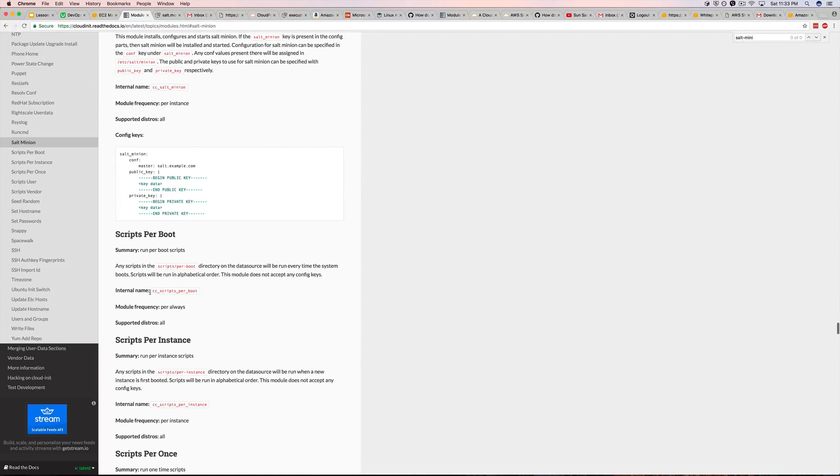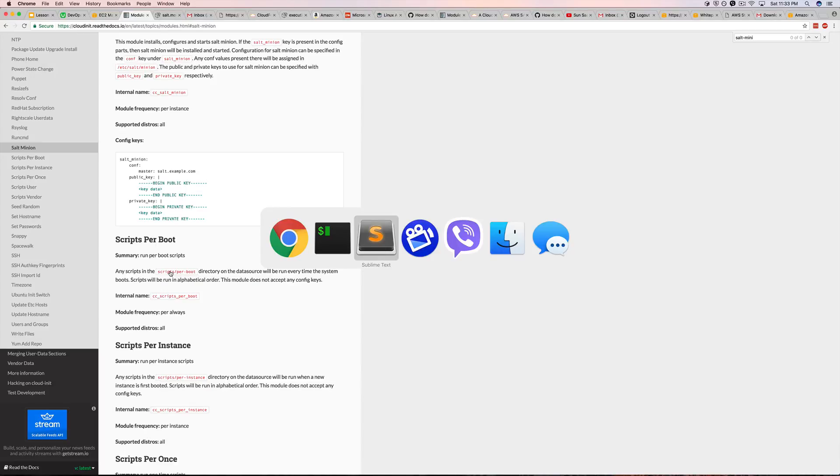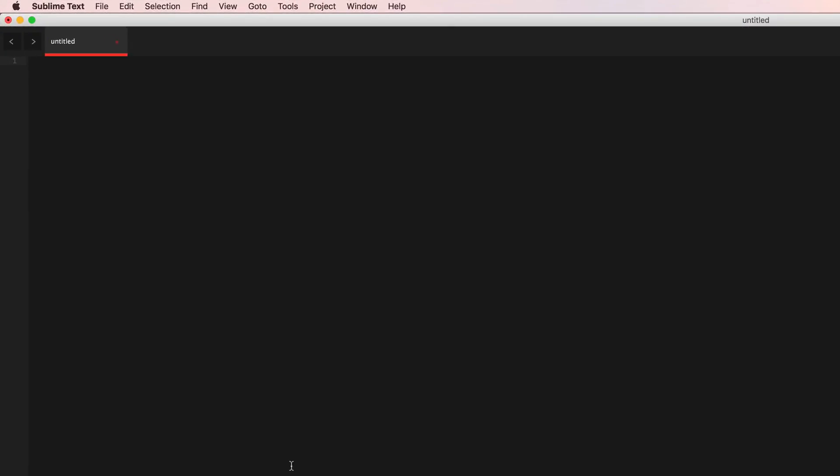So let's go ahead and build our user data script to go ahead and install salt minion. First, this is going to be a bash script so we need to specify slash bin bash.